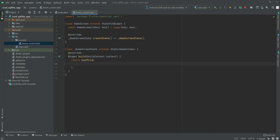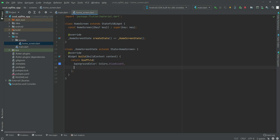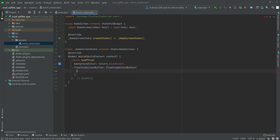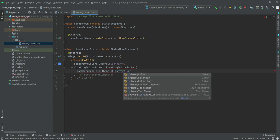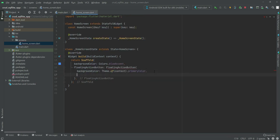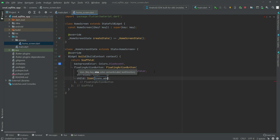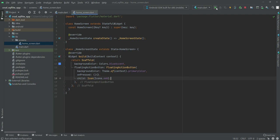In the HomeScreen we'll return a Scaffold. Inside the scaffold we'll first add a background color set to Colors.blueAccent. After this we'll create a FloatingActionButton — the background color will be Theme.of(context).primaryColor, so by default it will pick the primary blue color. Inside the onPressed we'll leave it empty for now, and for the child we'll add an Icon with Icons.add.